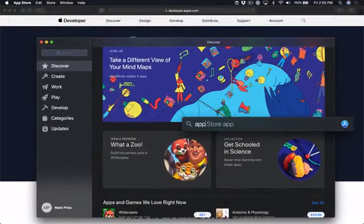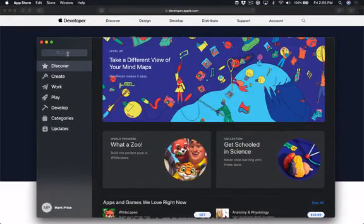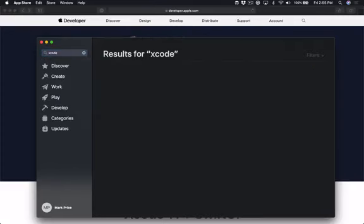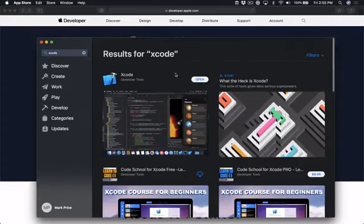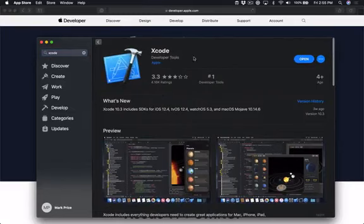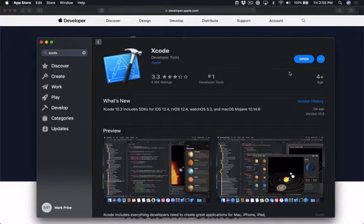You can just type in App Store and pull it up here, and then you can search for Xcode. This is going to give you the absolute latest release of Xcode that's publicly released, and then you can download it here and install it straight from the App Store. If you want to get a new hot beta version of Xcode which they're always uploading...